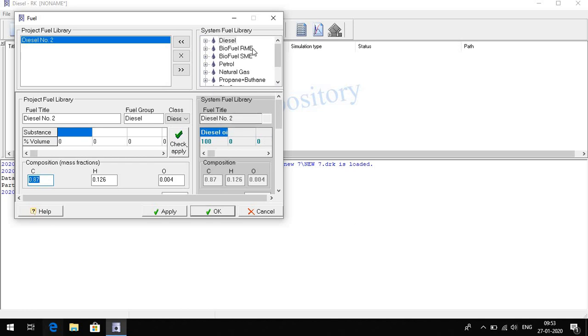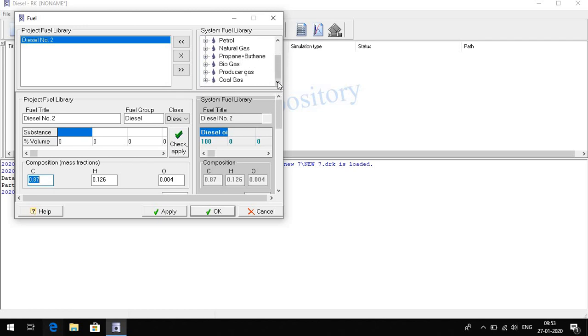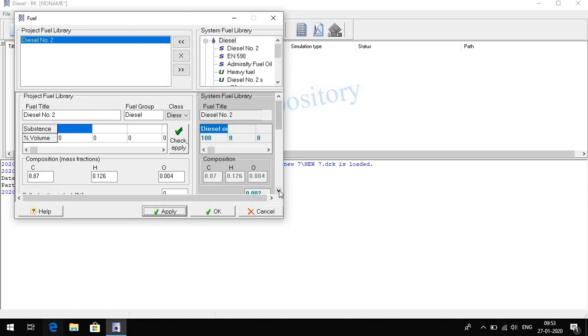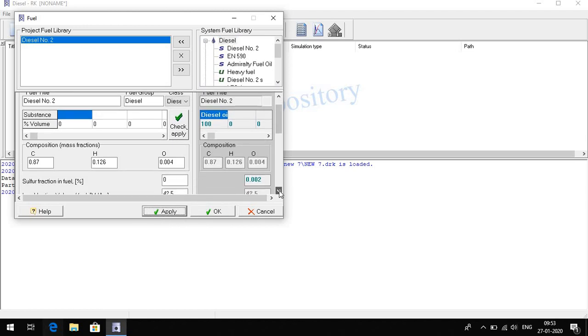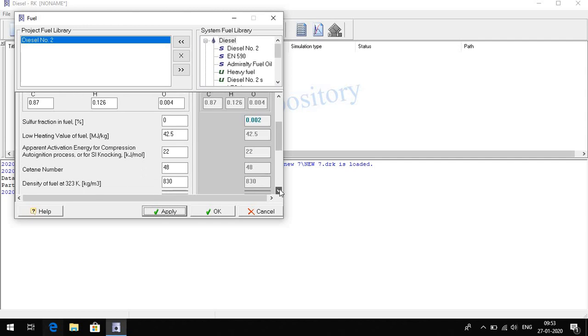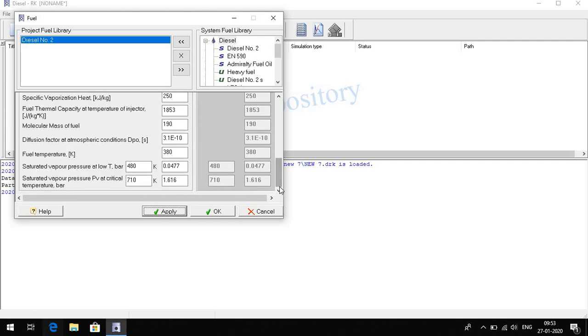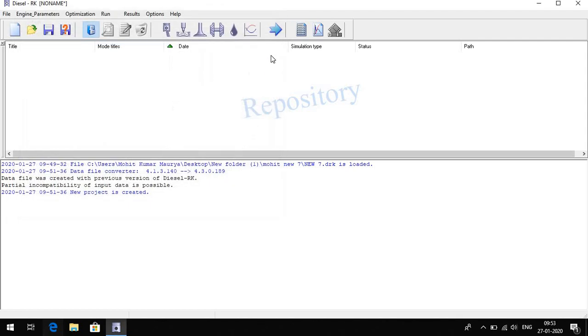Here we select the fuel. There are different types of fuel: biofuels, and petrol, natural gas, propane. Here we select the diesel. Apply. You can see the properties of fuel like diesel fuel properties, apply.